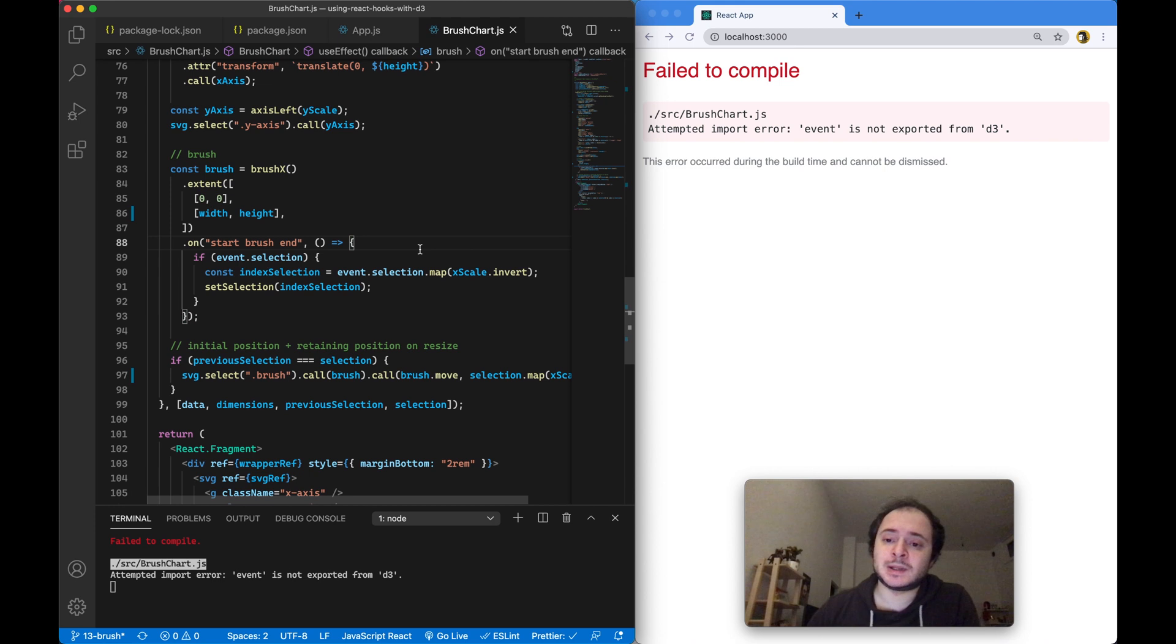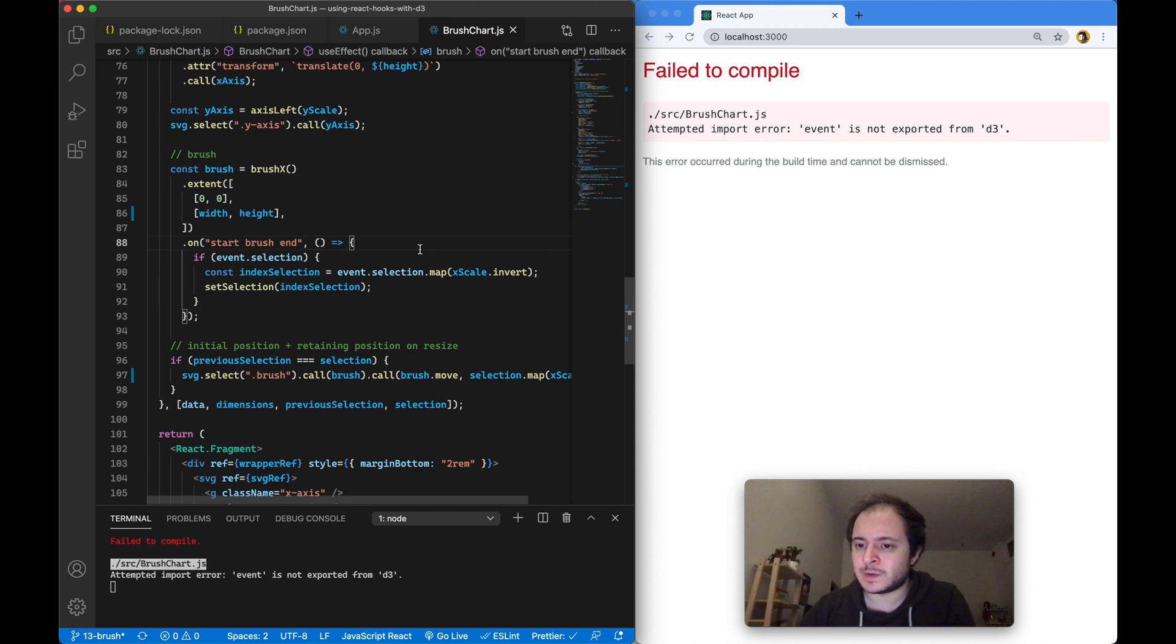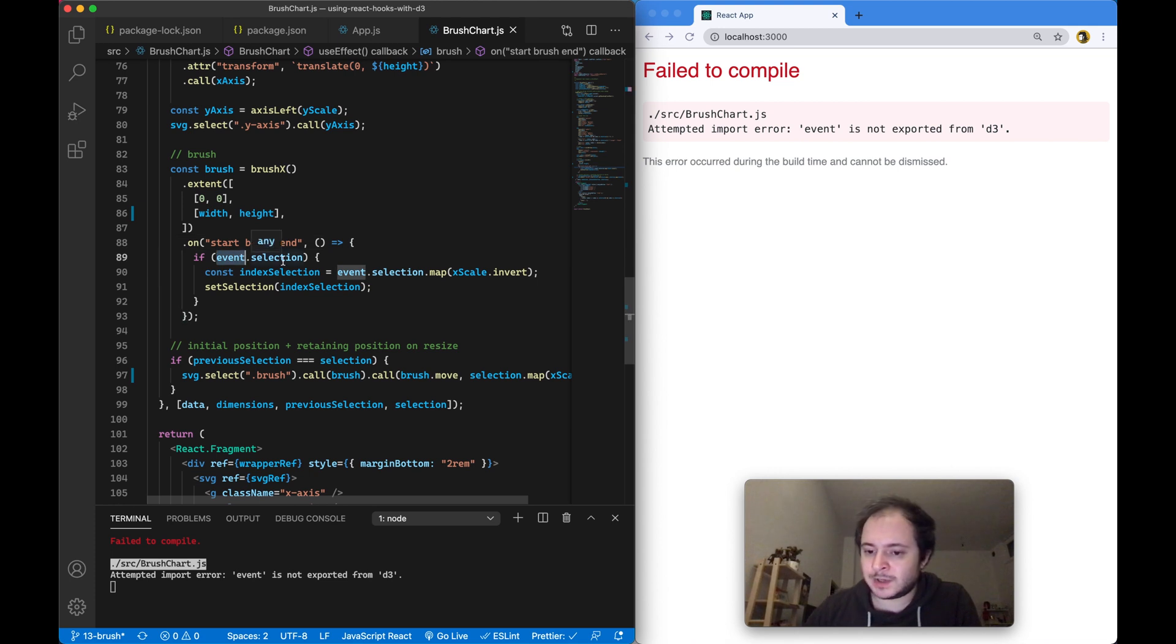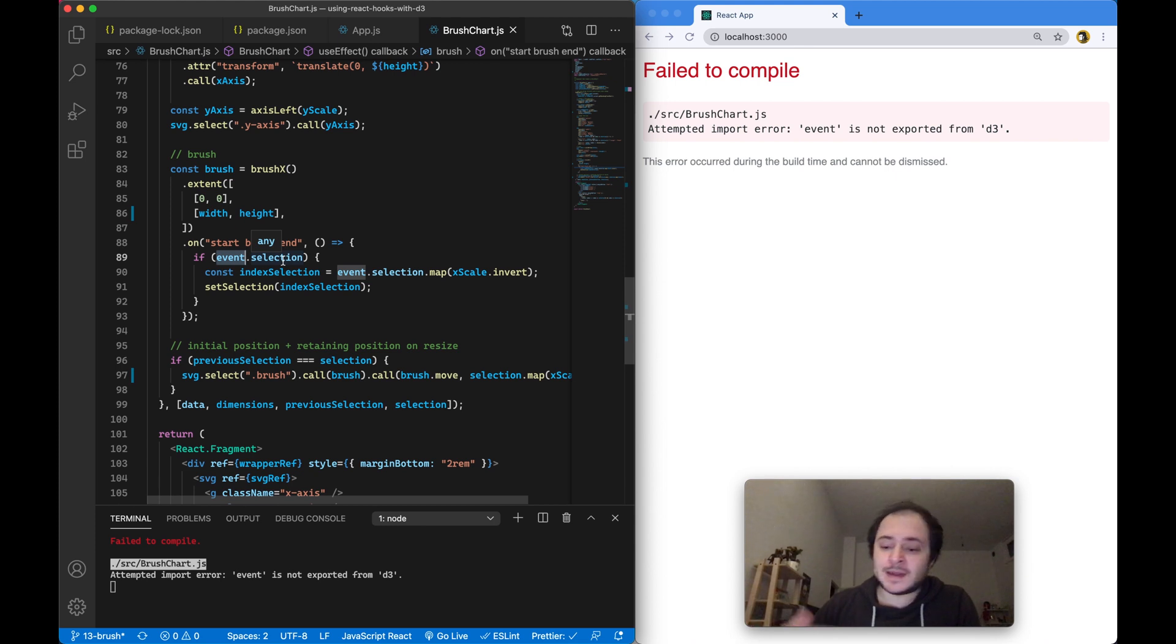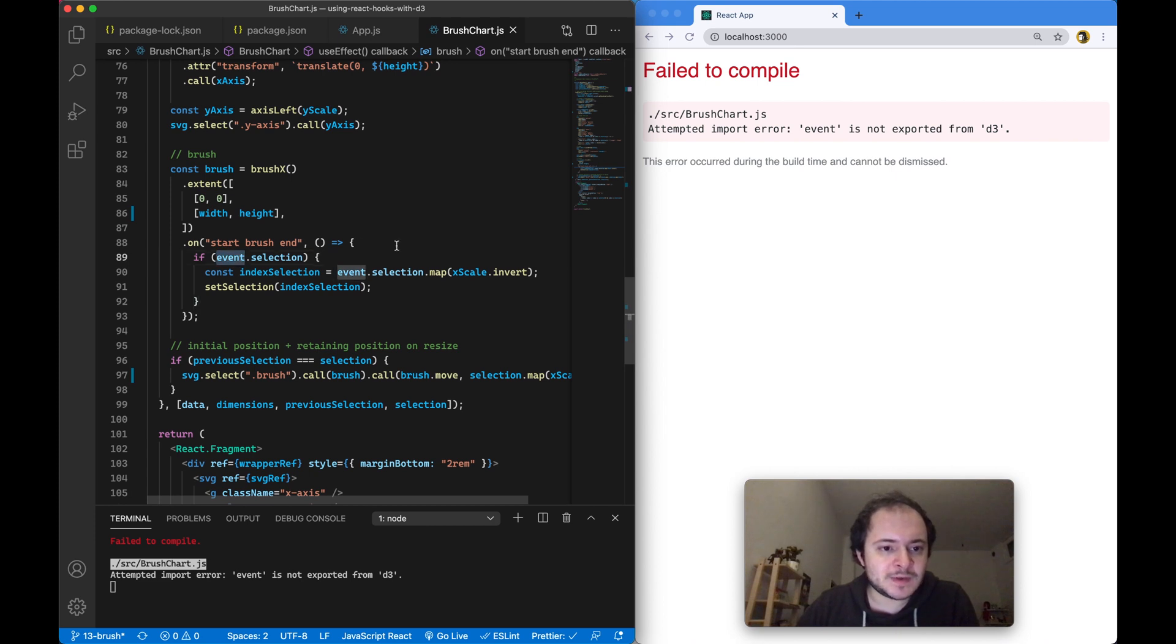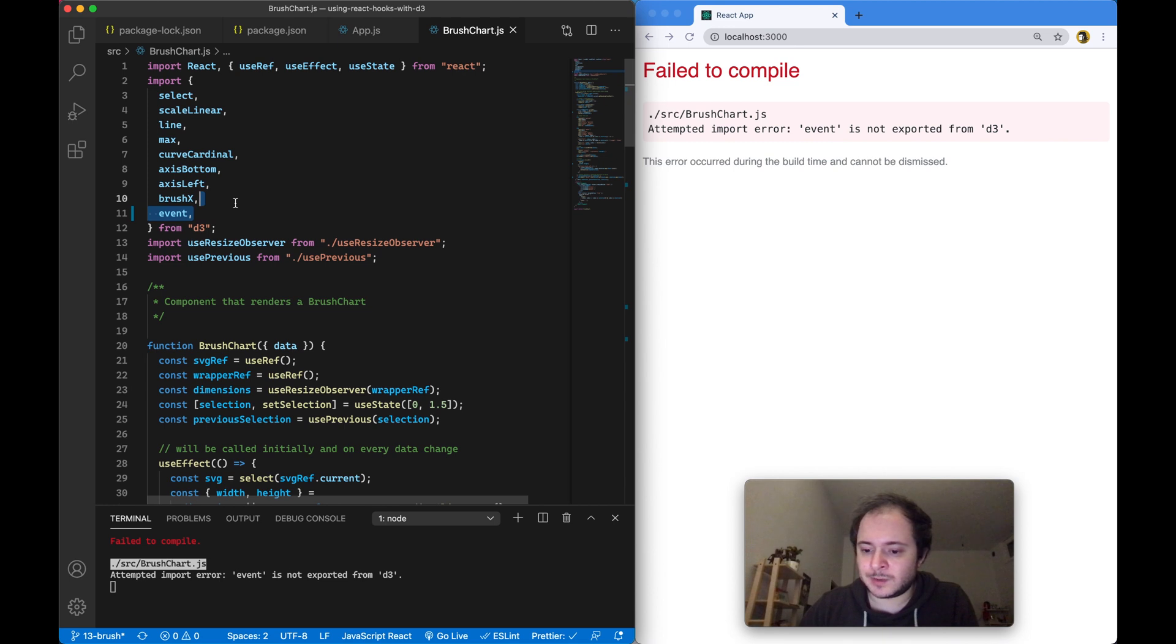The next example - in video number 13 we were building this brush chart with D3. You can see that the code example doesn't even work with version 6 because up until version 6 of D3, you had this special event object you had to import from the D3 library which contained all of the information about the event that is currently happening, and this is no longer the case.